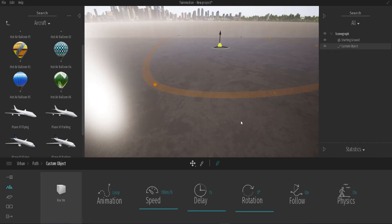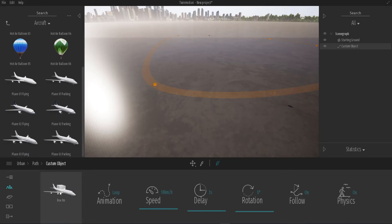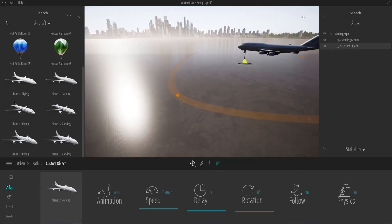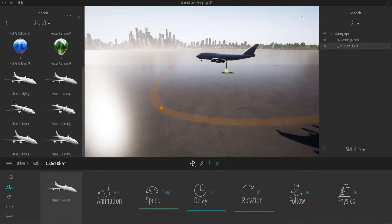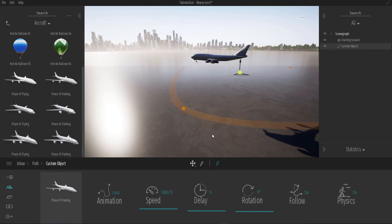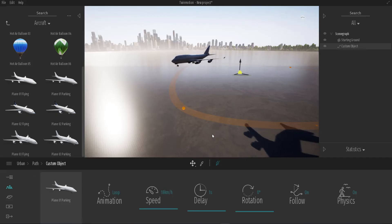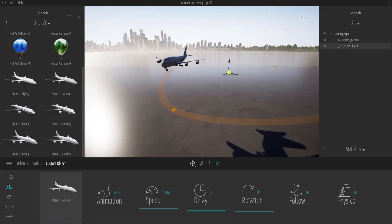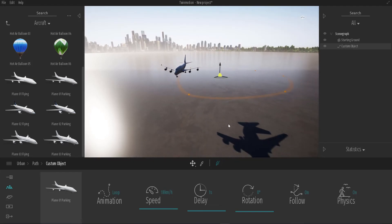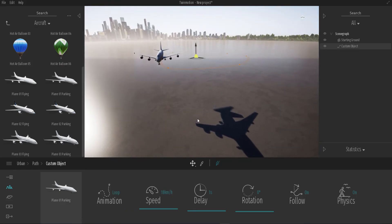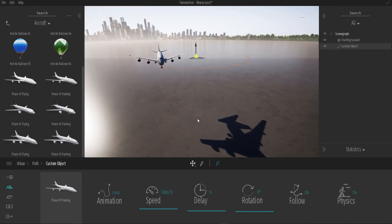Now, how do we make a plane fly? You simply drag the plane and replace it in the box. Now that we've done that, you can see the plane traveling along the path. Our plane is not flying very fast because we haven't turned the speed all the way up. If you're creating something like an airport scene with a plane landing or taking off, this is really cool.